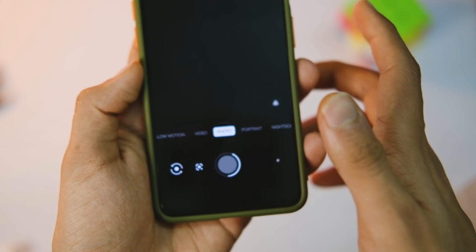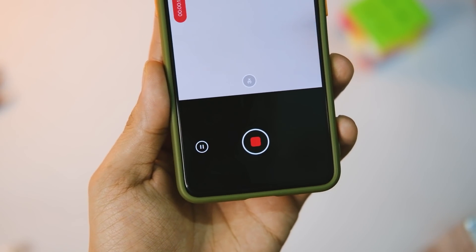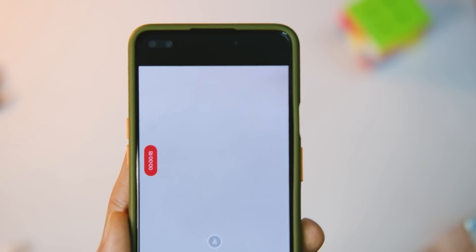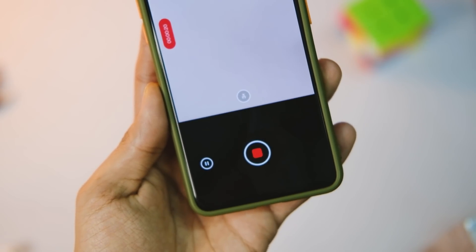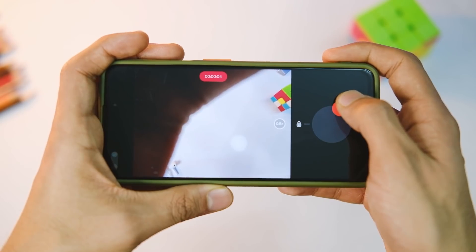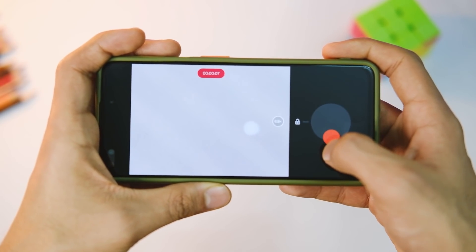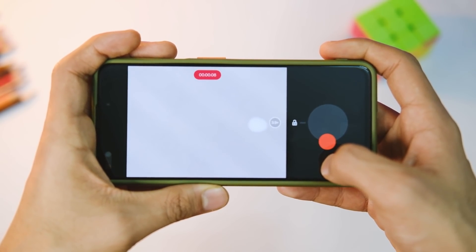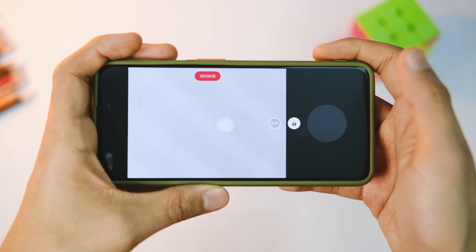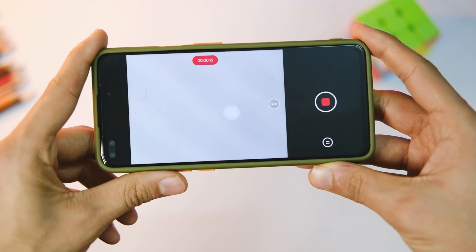Another good camera feature is the long press on the shutter button to switch to short or long video mode. Just hold the shutter button and it will start recording. Then slide the red button and drop it on the lock icon — this keeps the camera in video mode and continues recording. Otherwise, releasing it will simply stop the recording.